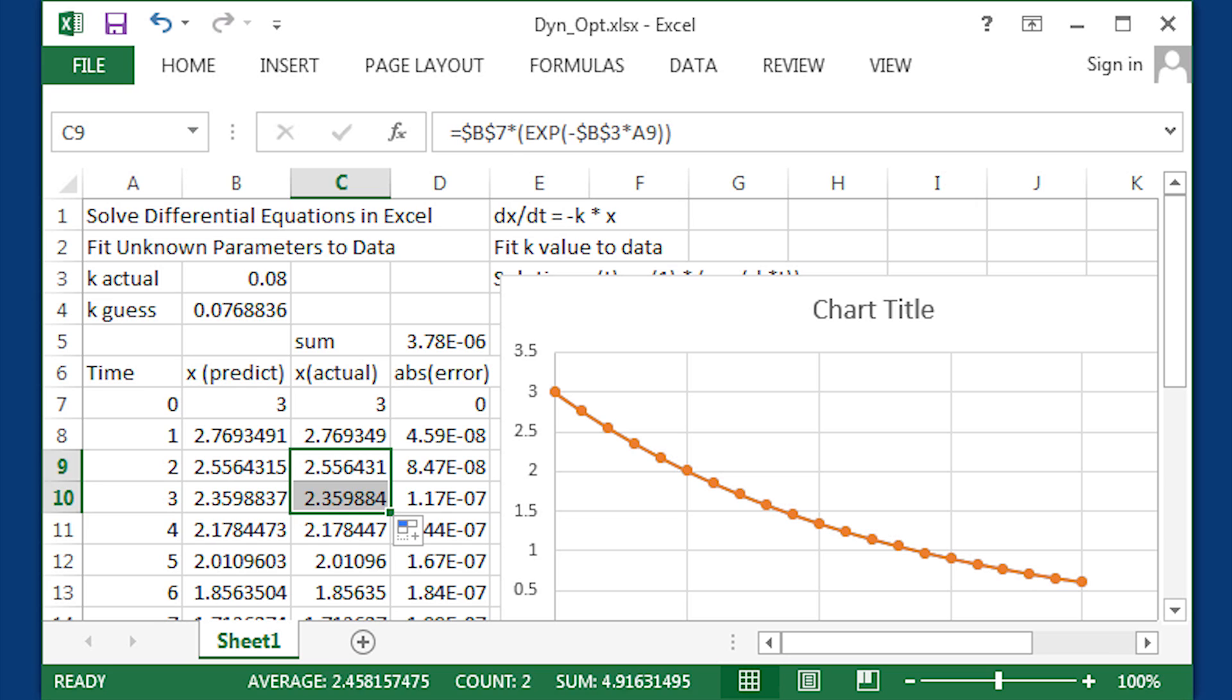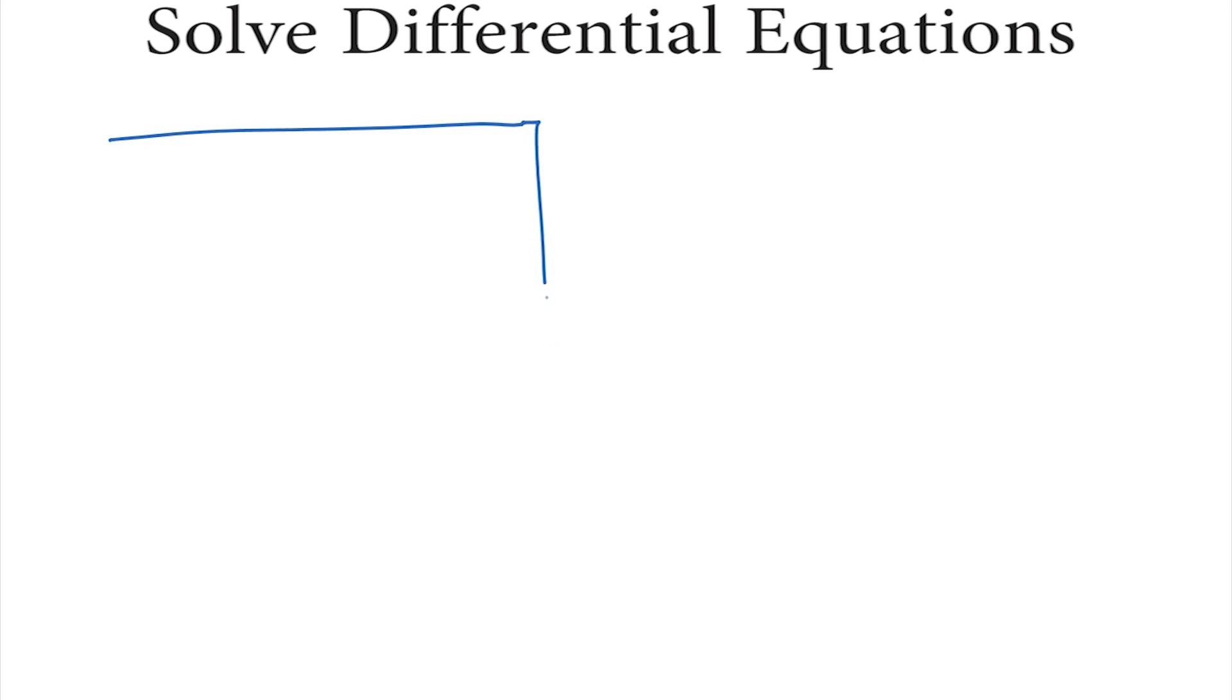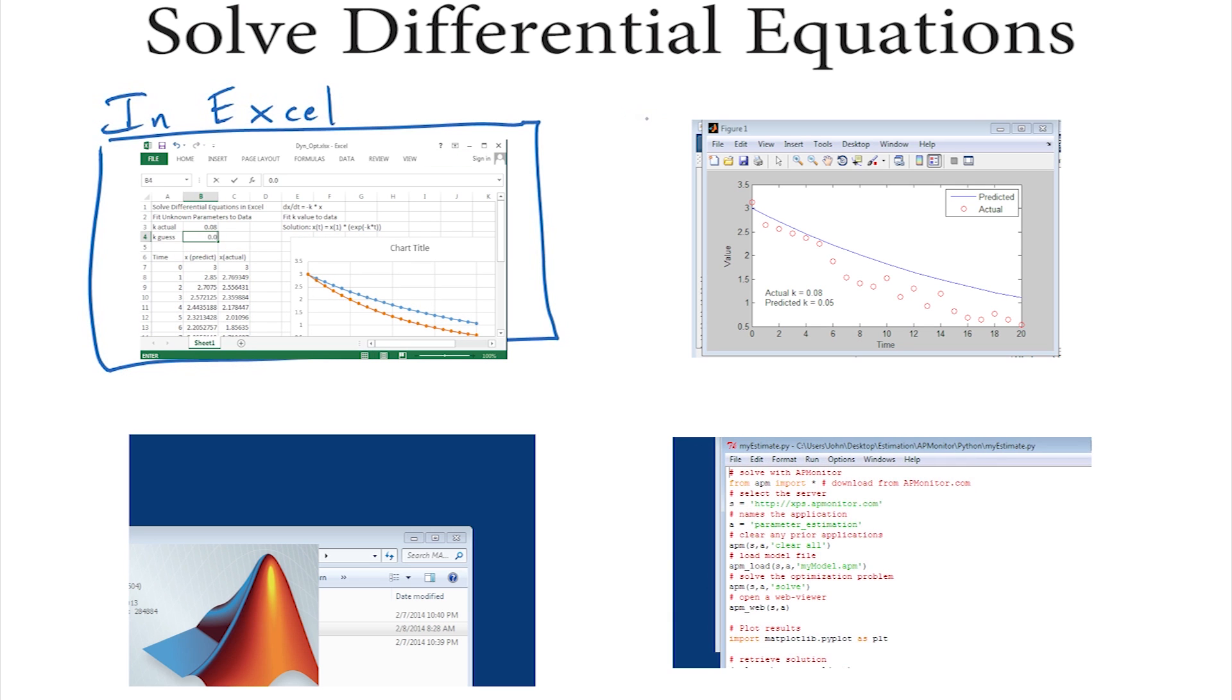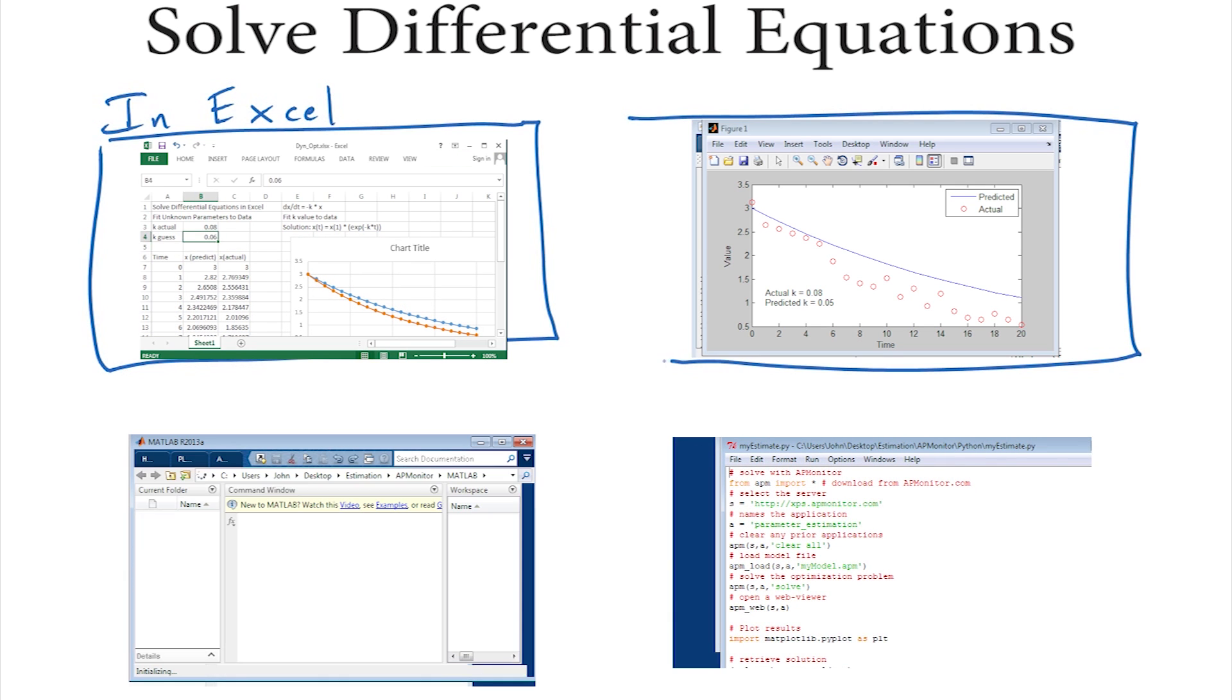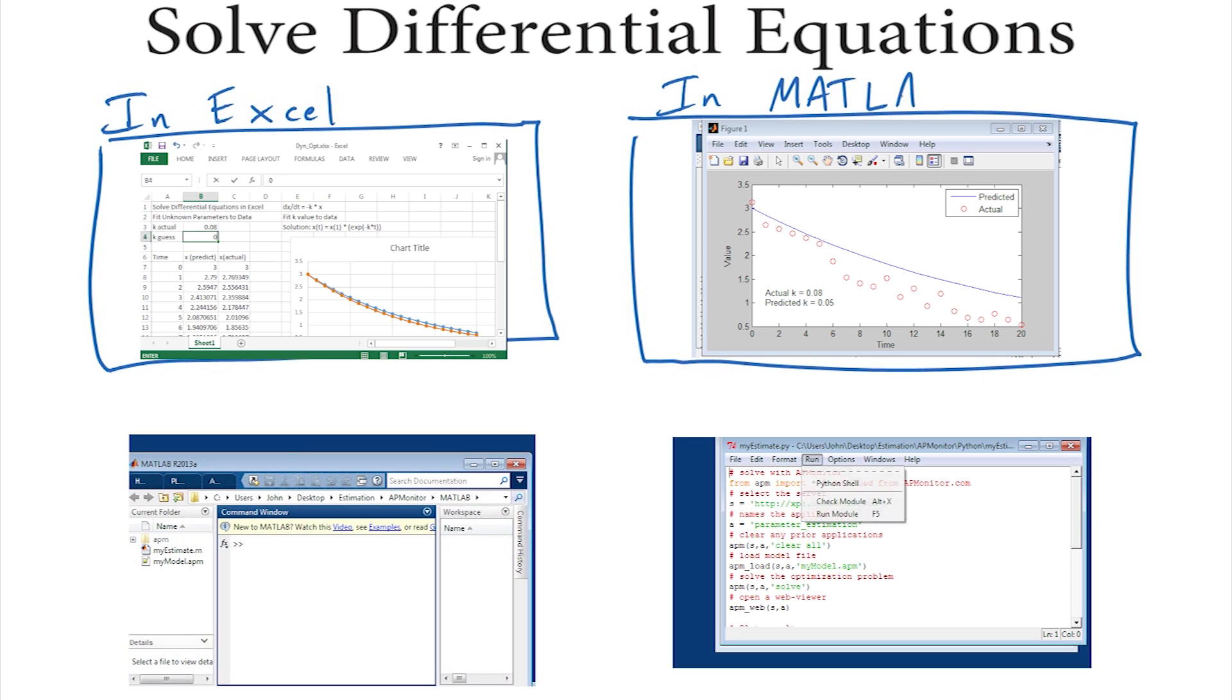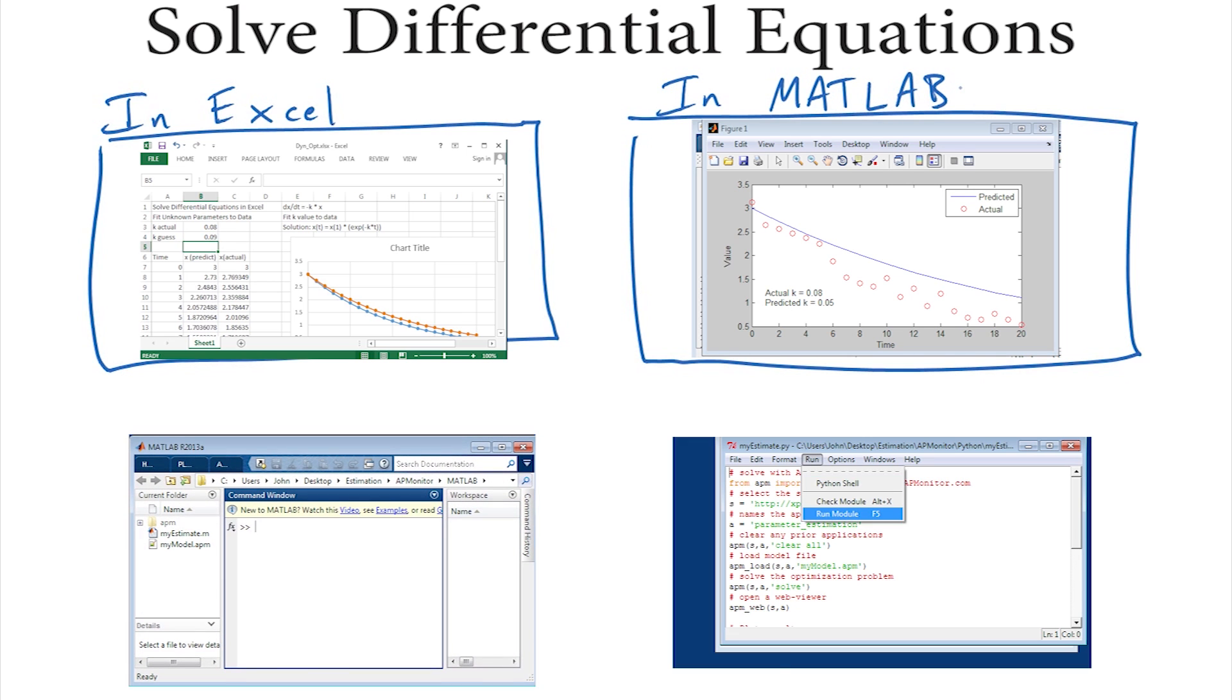That finishes this tutorial. Dynamic processes and the differential equations that describe them are found in many places: math, science, business, engineering. We're going to go through four examples here.